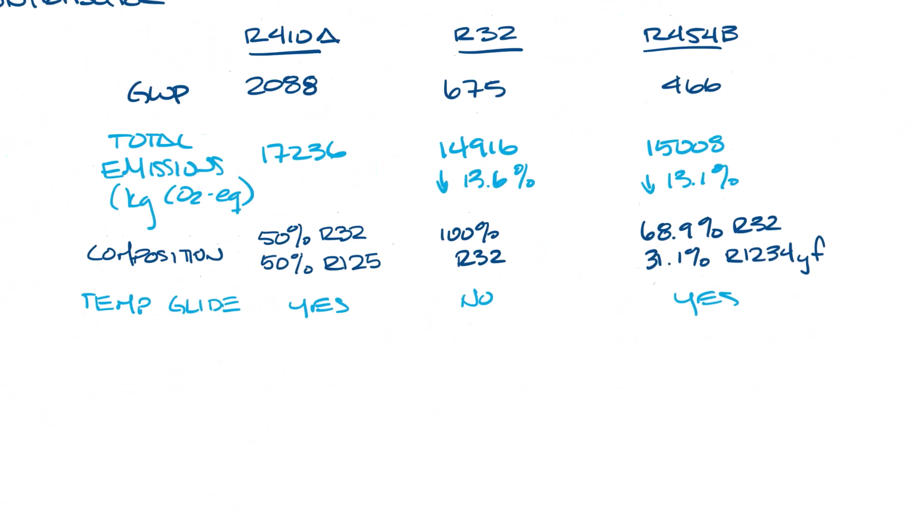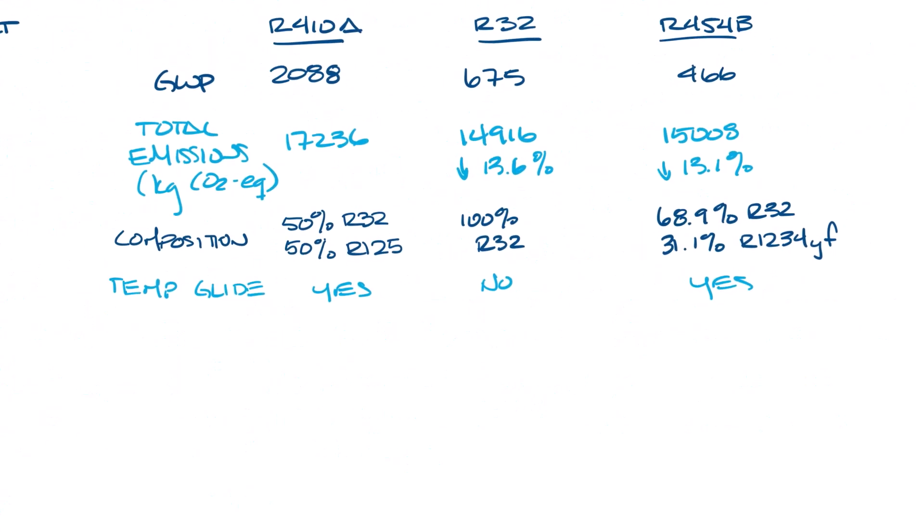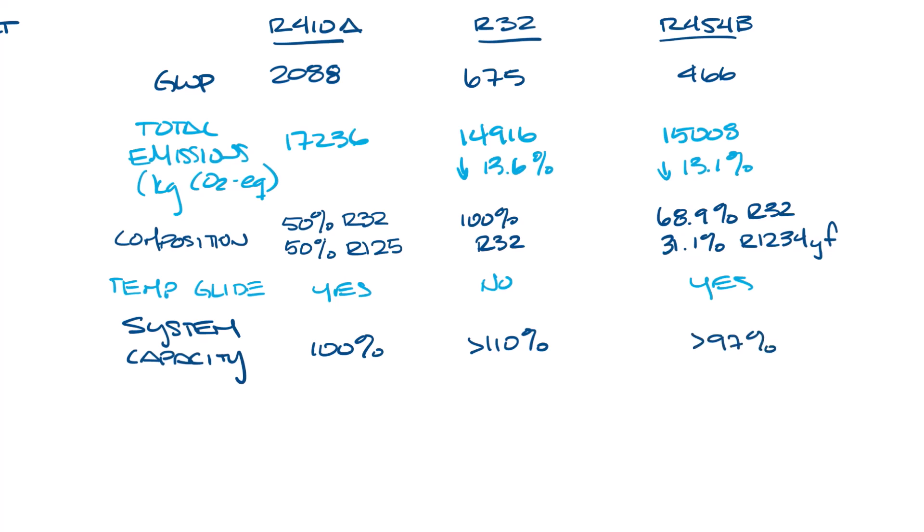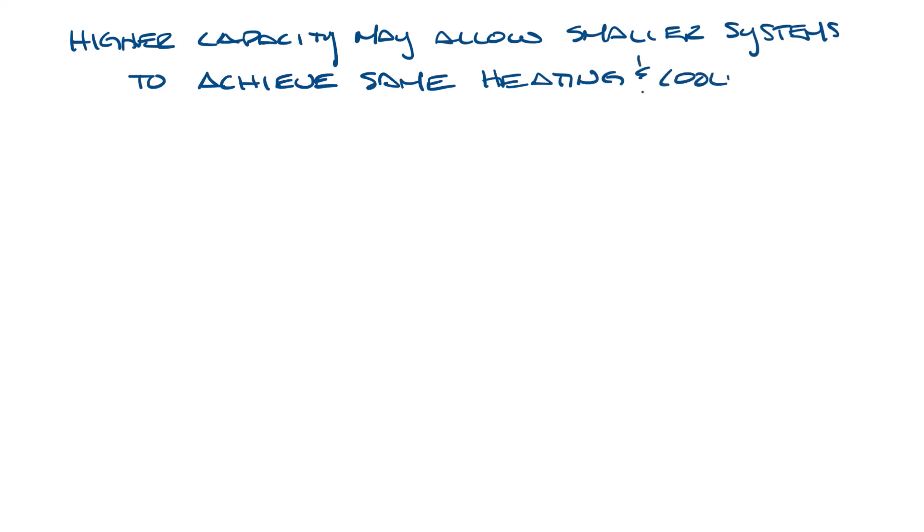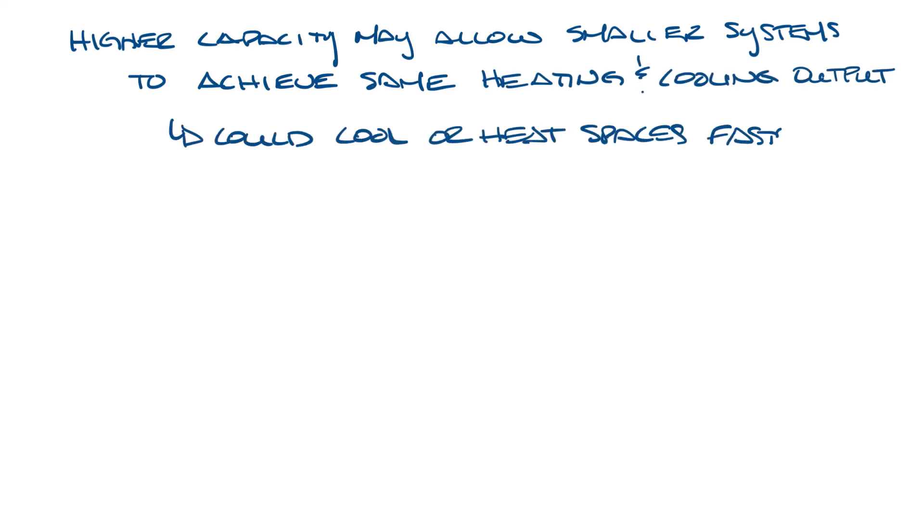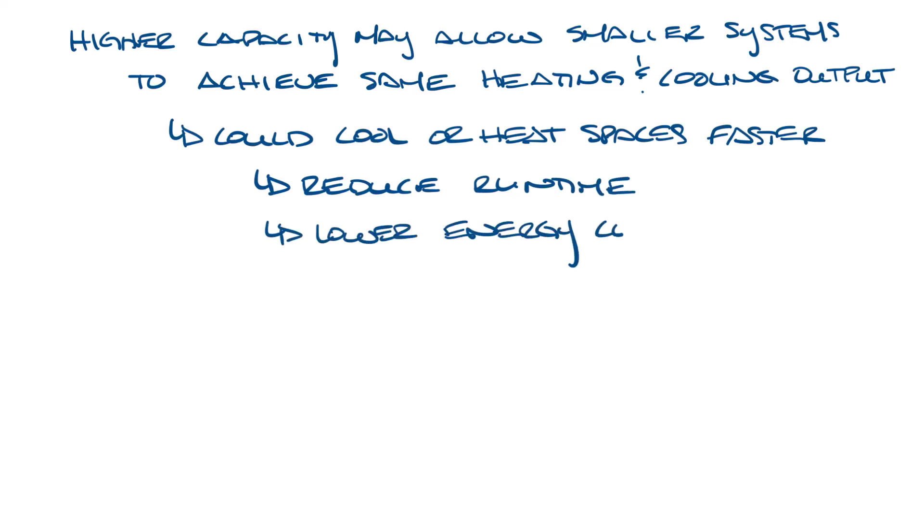Now let's go back to our table and look at system capacity. We'll use R410A as the baseline, so let's just call that 100%. R32 would have greater than 110% capacity, and R454B would have greater than 97% capacity. Let's move over here. A higher capacity may allow smaller systems to achieve the same heating and cooling output, meaning it could cool or heat spaces faster, reducing run time and potentially lowering energy consumption.